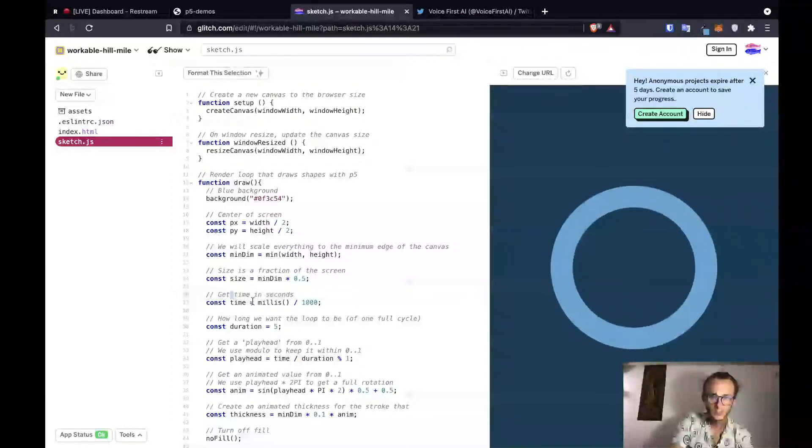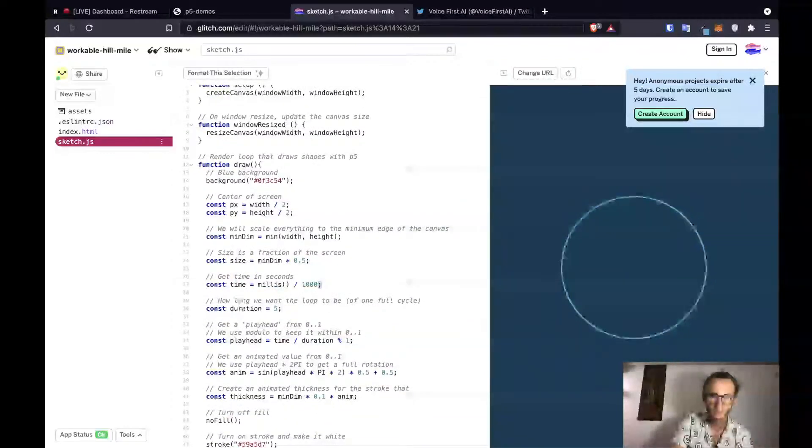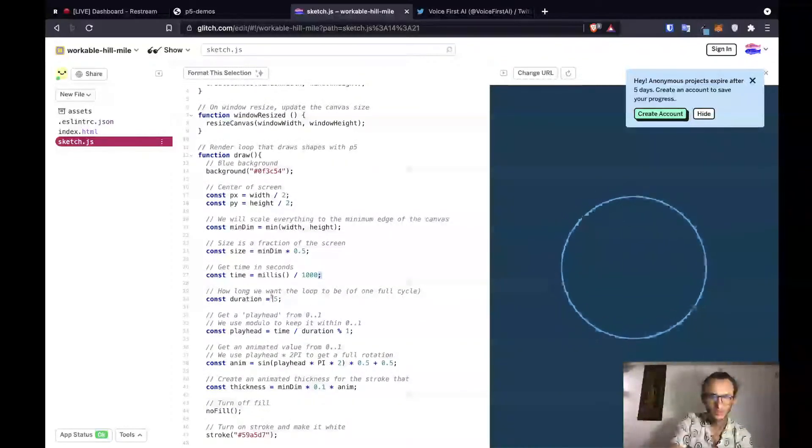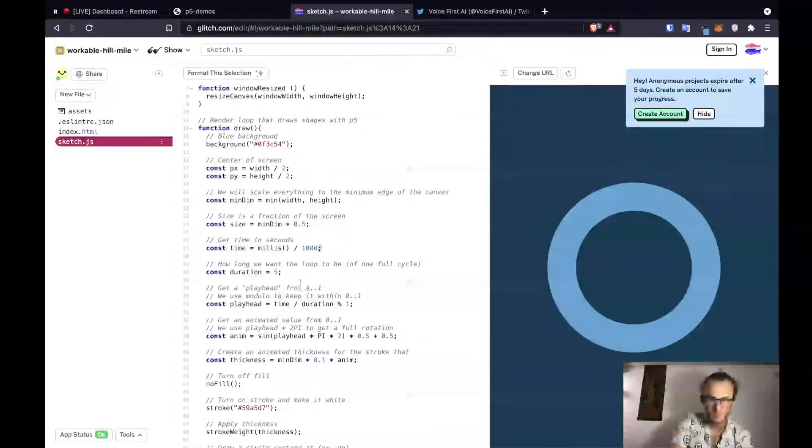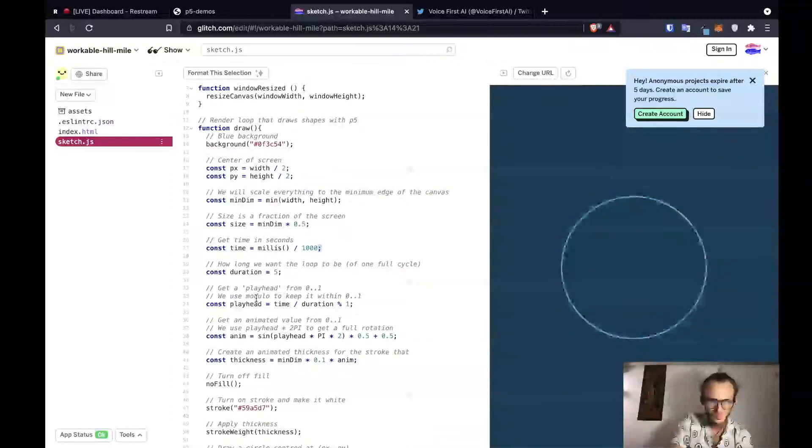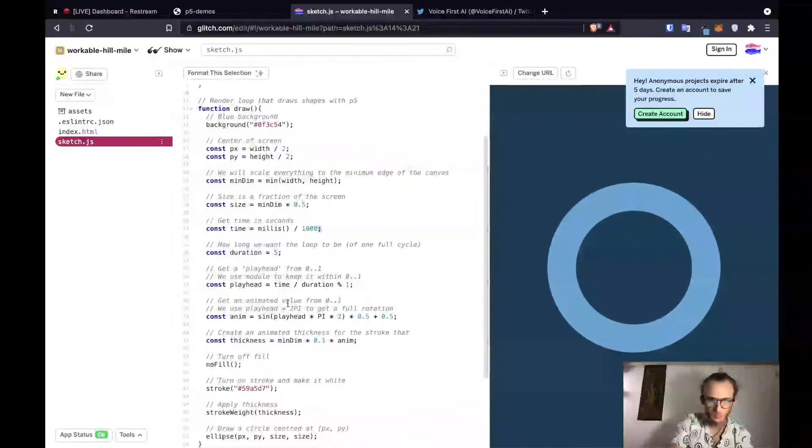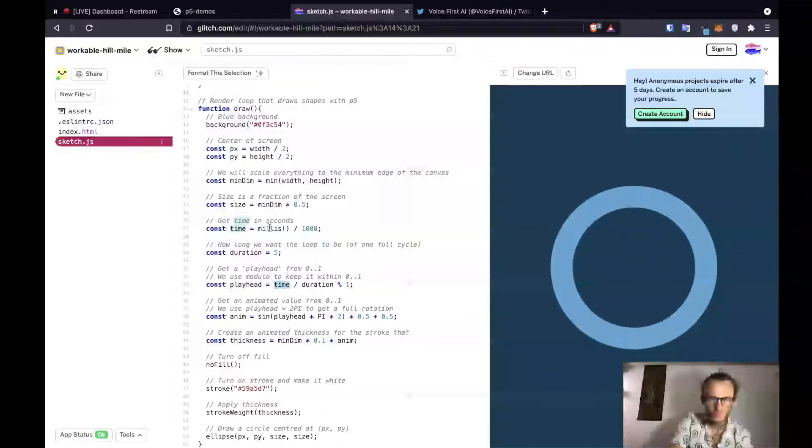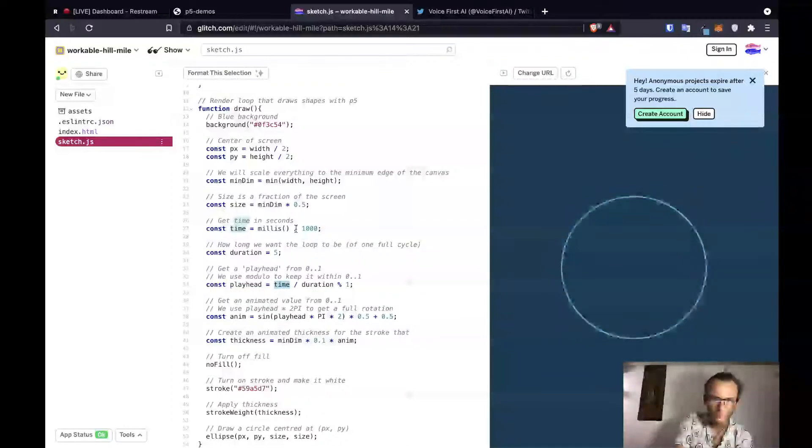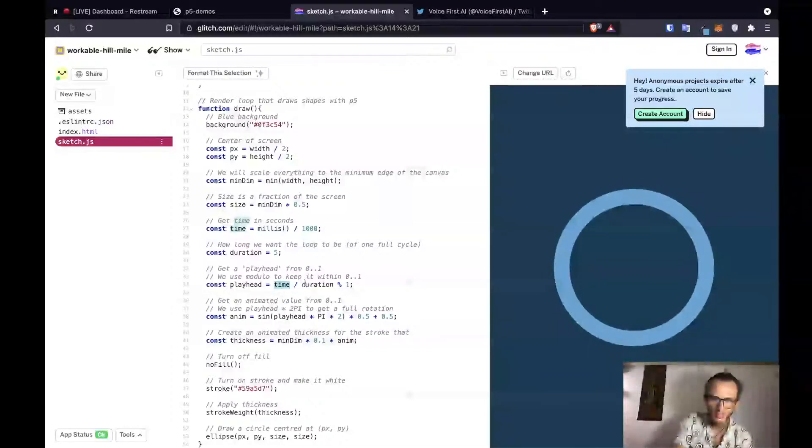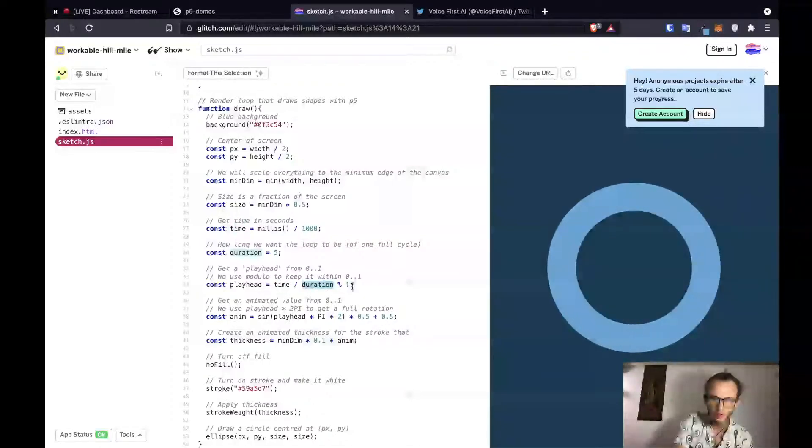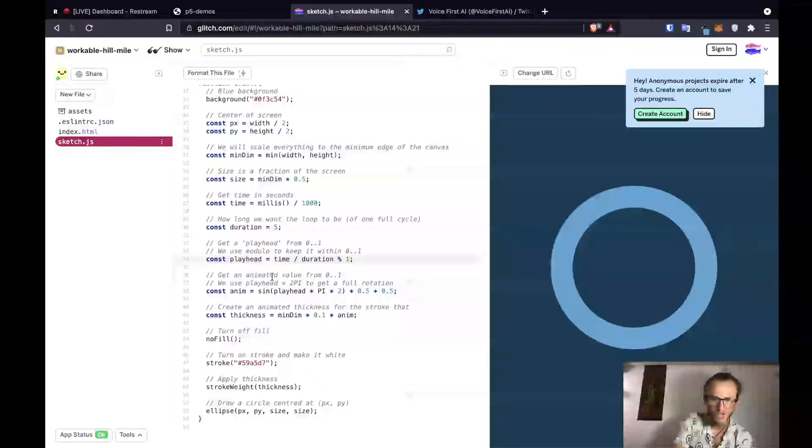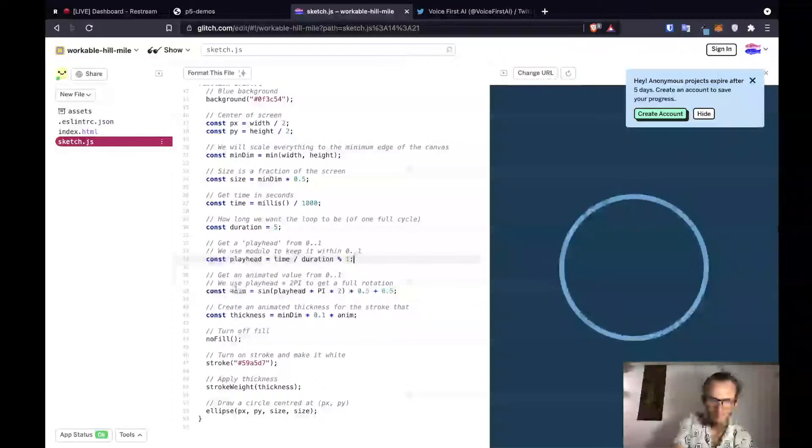And then we get the time in milliseconds divided by a thousand. How long we want the loop to be. Duration is five. Get a playhead from zero to one. And we use modulo to keep it within zero to one. Playhead equals time, which is milliseconds divided by one thousand, which should give us seconds. The current time divided by five modulo one. Get an animated value from zero to one. We use playhead times two pi to get a full rotation.